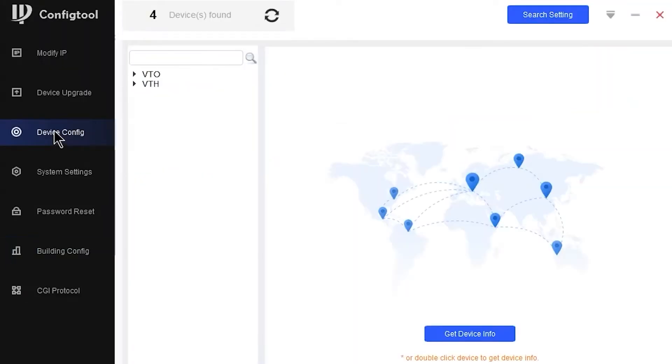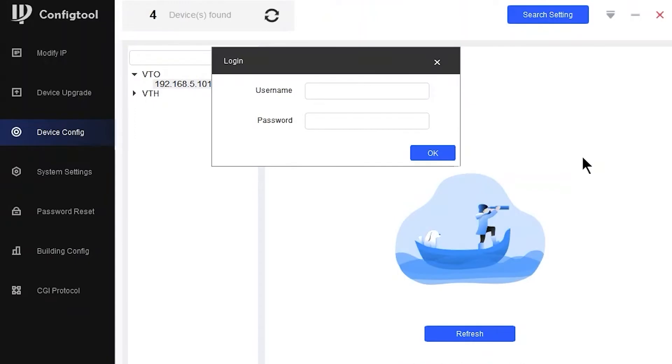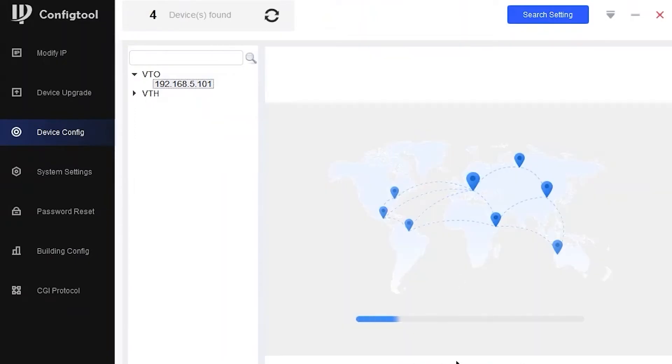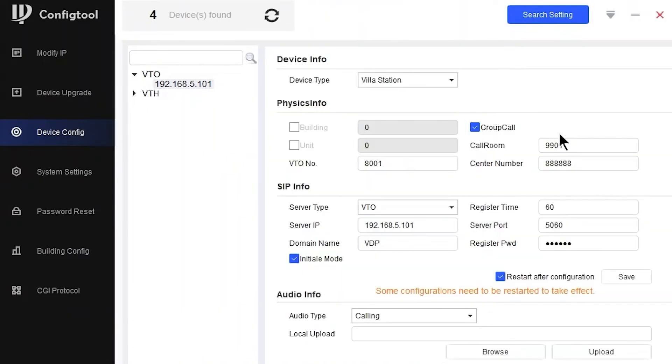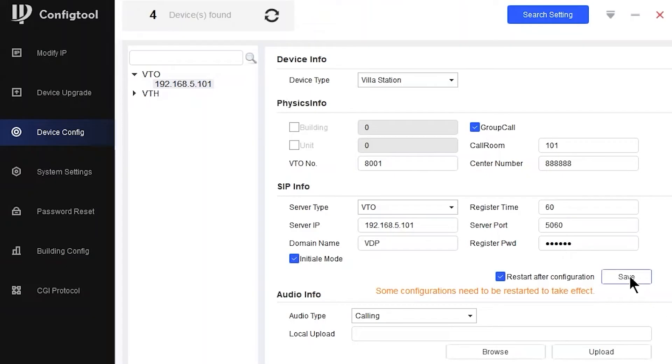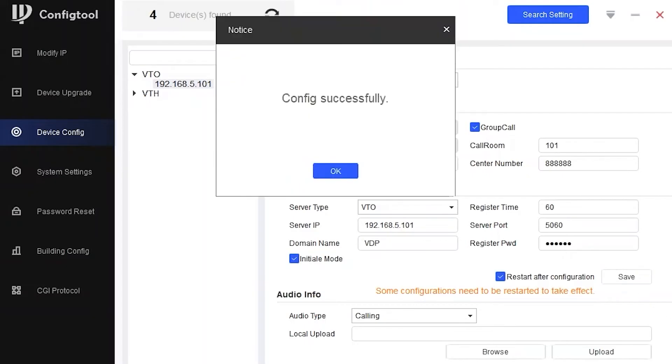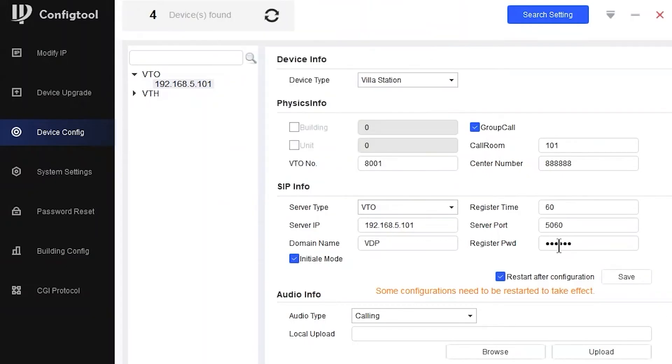So 101 it says. I'm going to go into device configuration, double-click on my VTO, put in my details: admin, admin123, press OK, and there it is there. Call room. All I'm going to do is change the 9901 to 101, which matches these VTHs. When I press on save, the device will restart, and then once it's restarted, I'm going to be able to press that button and these two VTHs will start ringing.